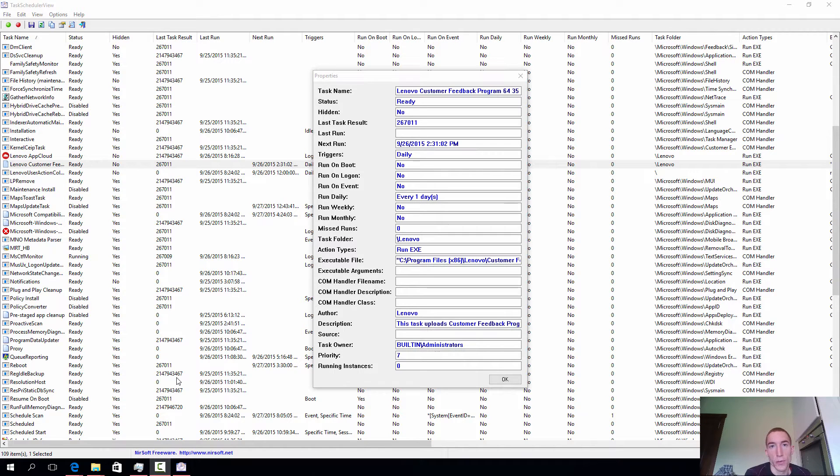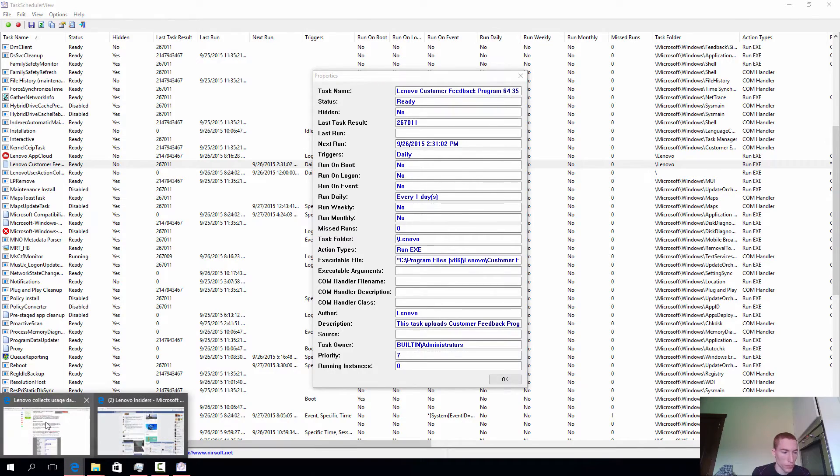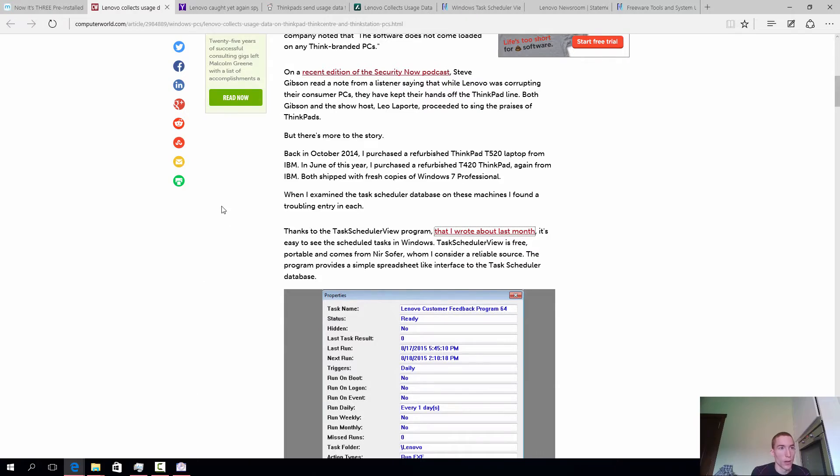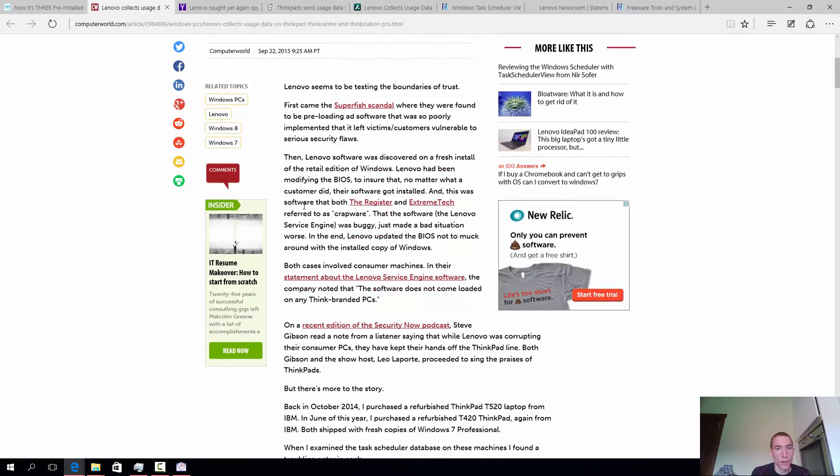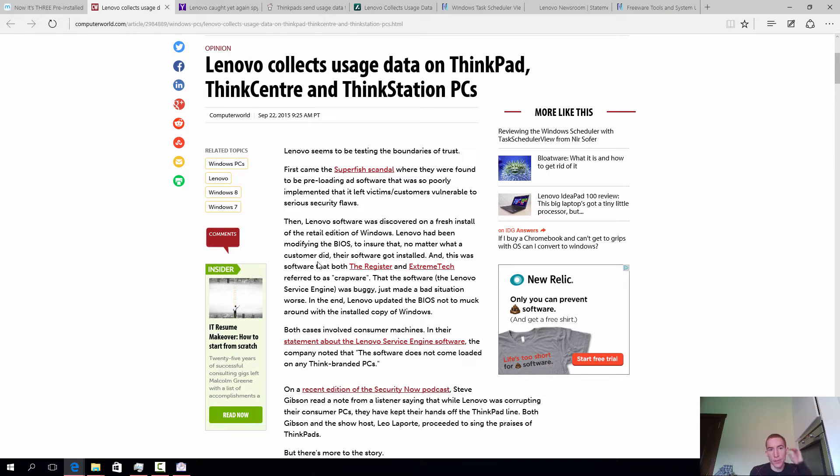Hello, I'm Janos from Thinkscopes. I'm doing this video based on what I've read on Computer World. Lenovo is again collecting usage data on ThinkCenter and ThinkStation PCs.